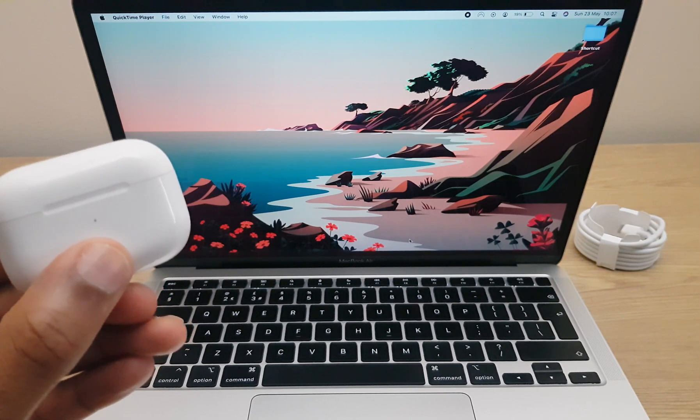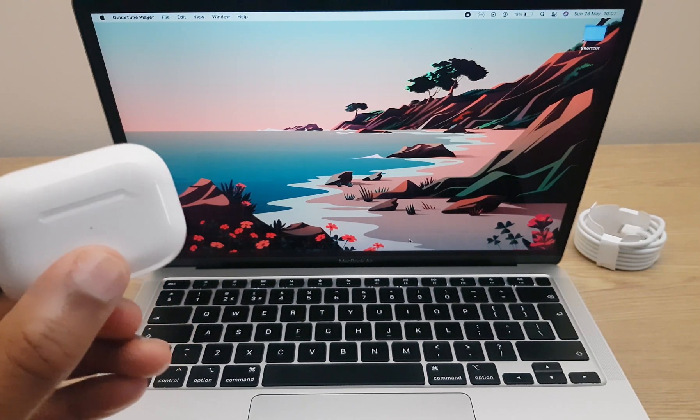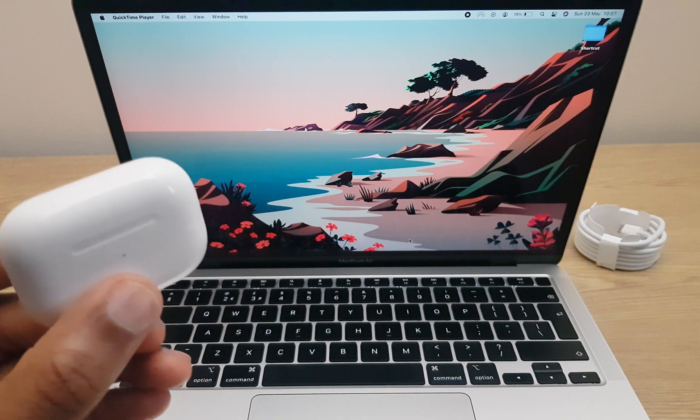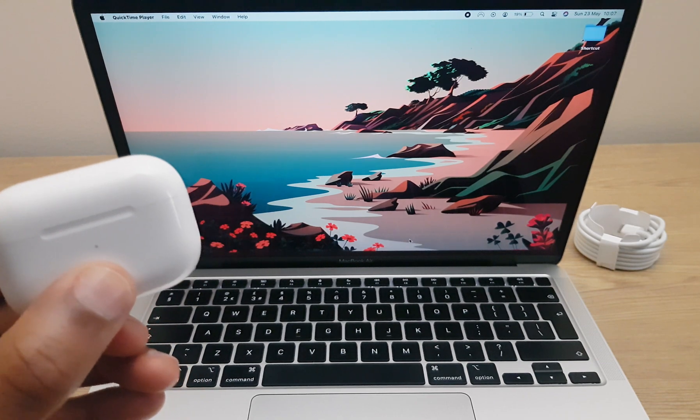Hello and welcome! In this video I'll show you how to pair your AirPods Pro with your MacBook running Big Sur. So let's begin.